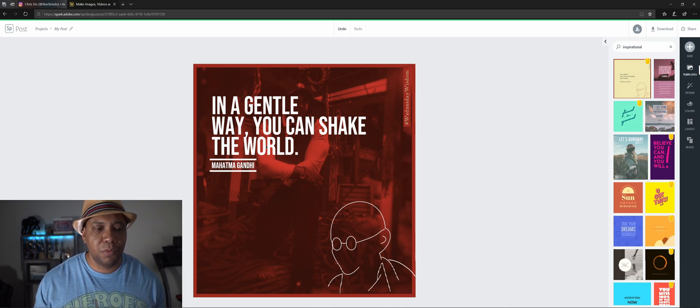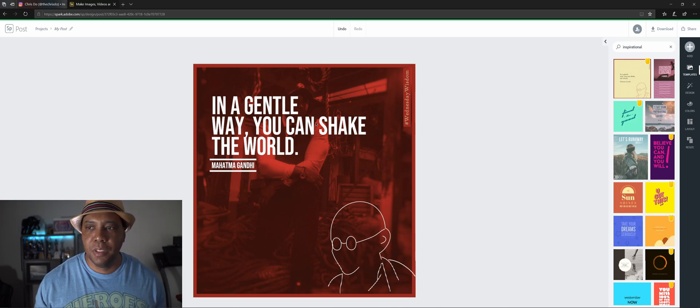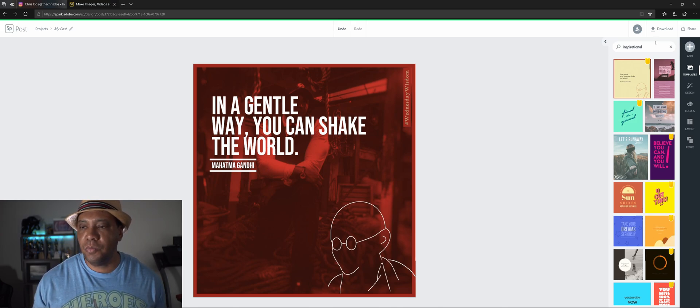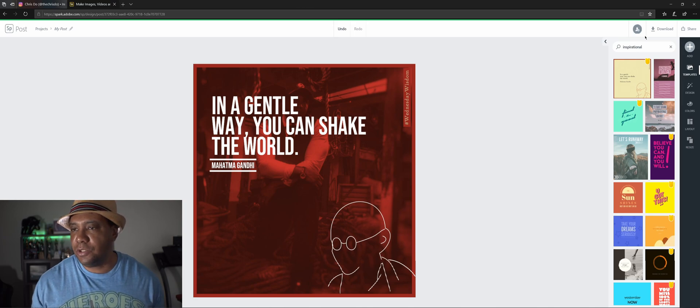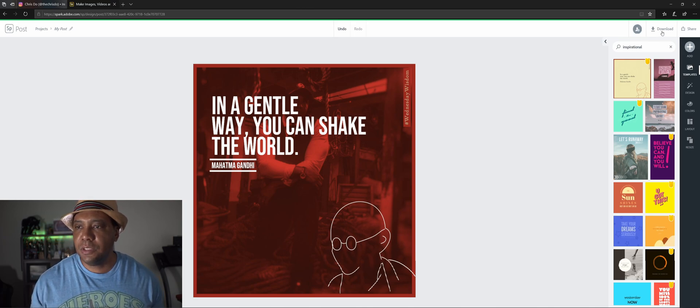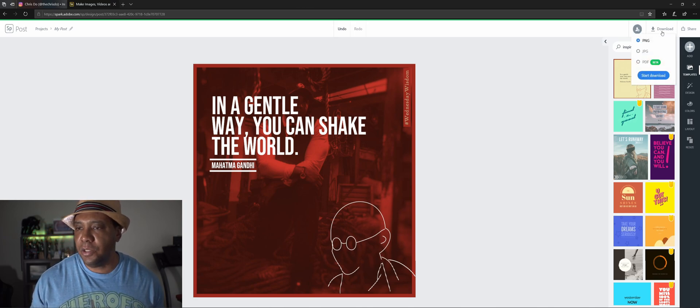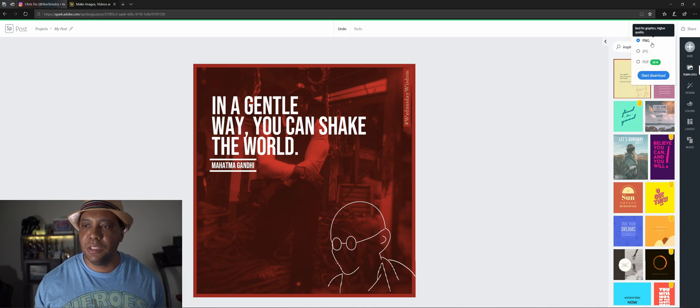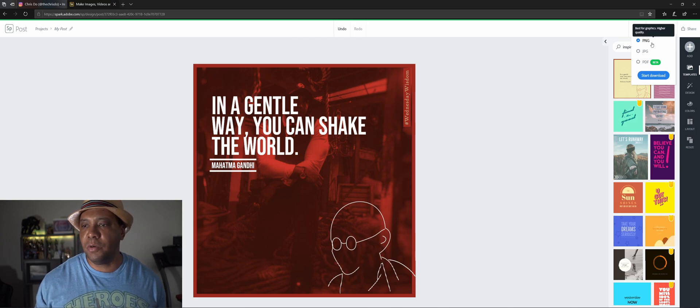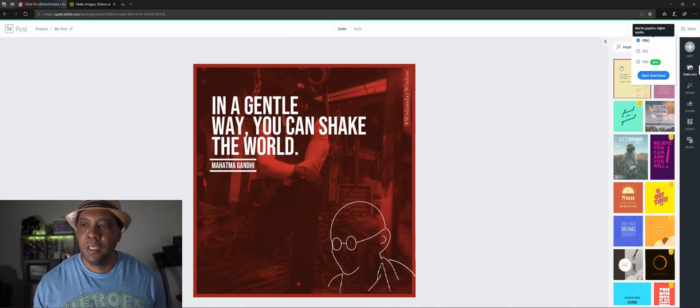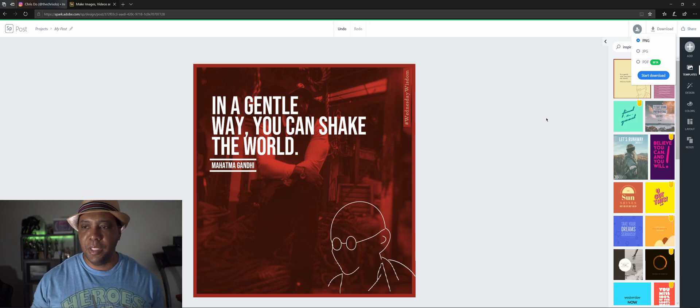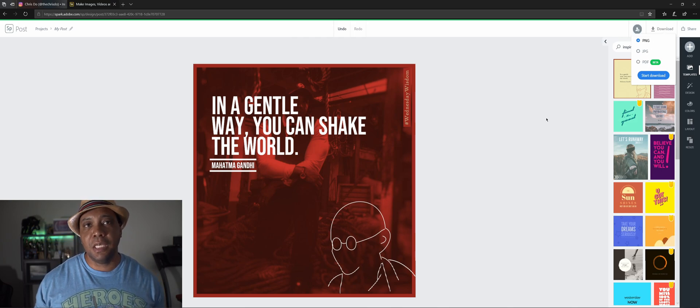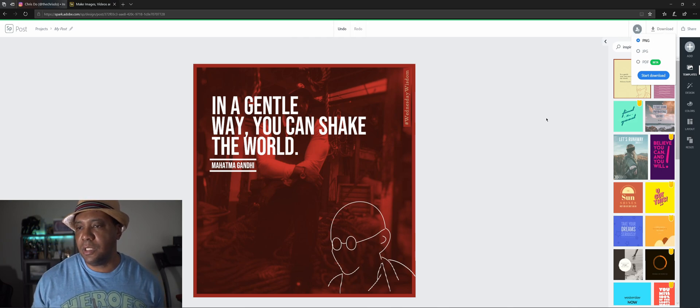So if you want to download your image, just come up here to download. You're able to download a PNG, a JPEG, or a PDF. And then from there you just click download and you're good to go.